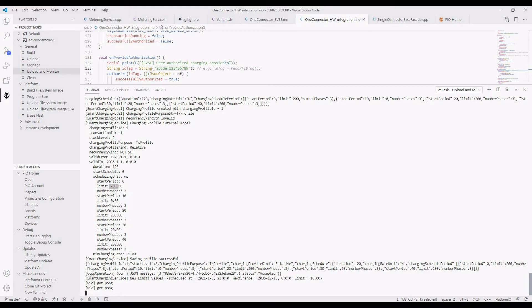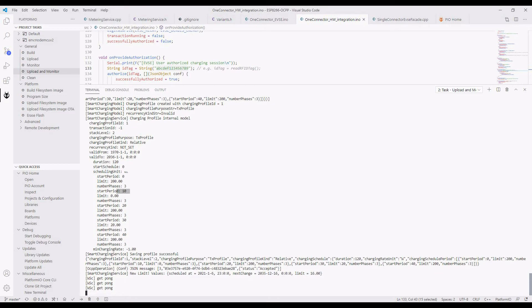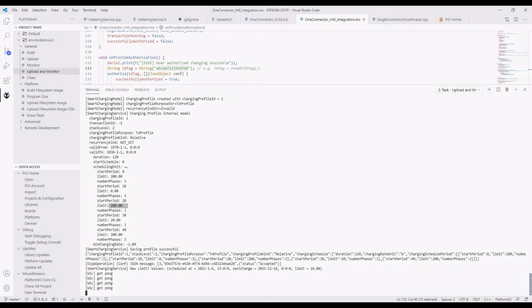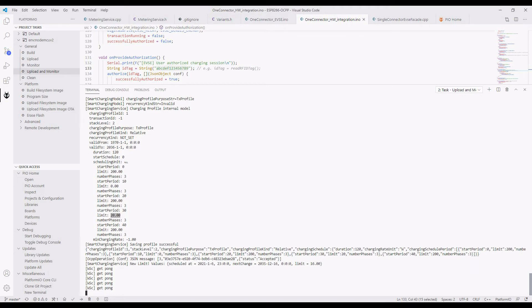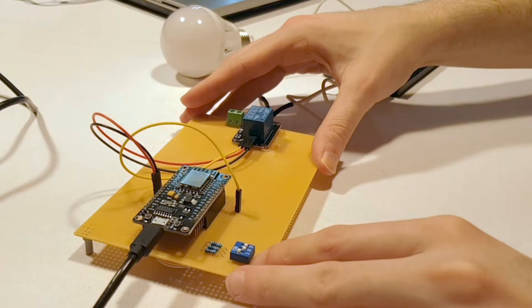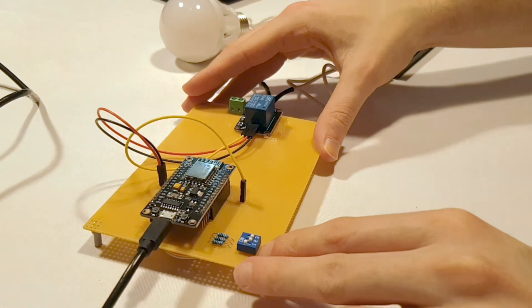The first period of the schedule allows full charging. After 10 seconds, the profile forbids charging and the relay will turn off. 10 seconds later, the device gets full charge power again and the light turns on. In the next step, the schedule limits the power. It is implementation-dependent what happens there. This GPIO-based charger can't enforce the restriction because it lacks a control pilot.